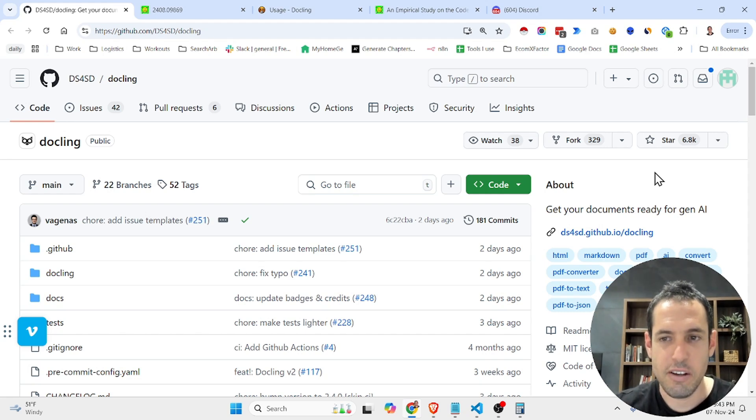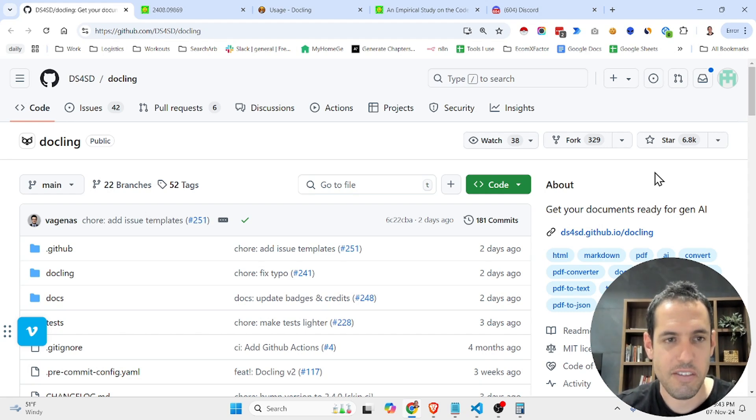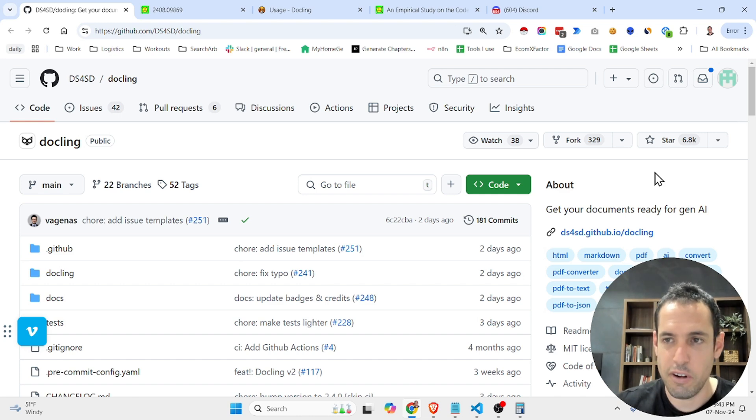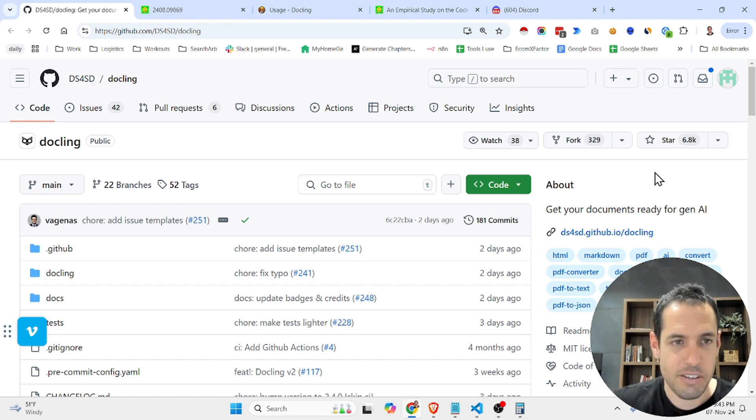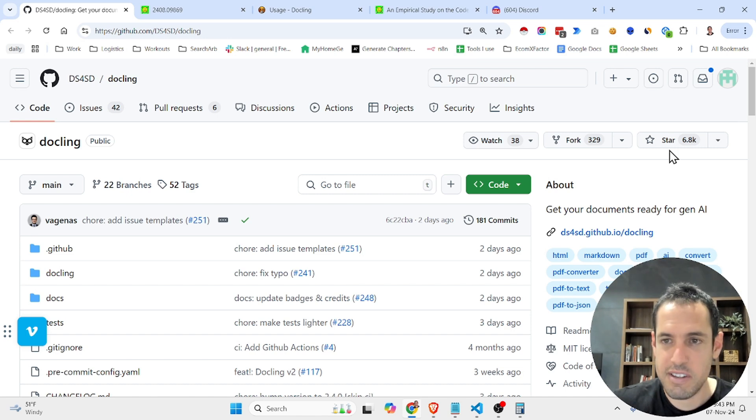If you need your documents to be ready for generative AI, this is the solution for you. Hey guys, today a very short video about this GitHub repository that I stumbled upon.